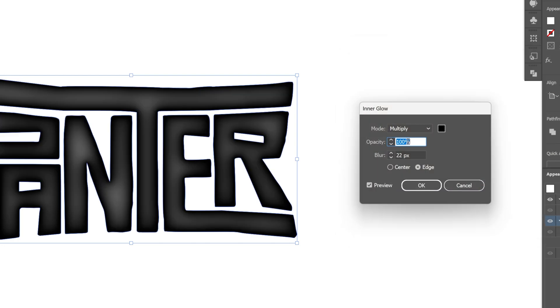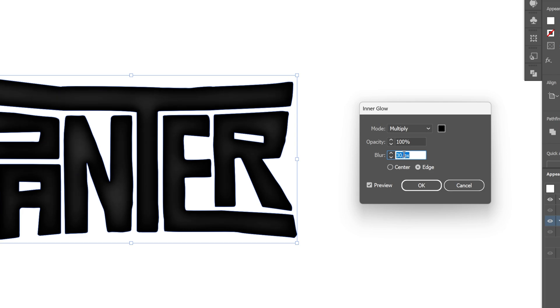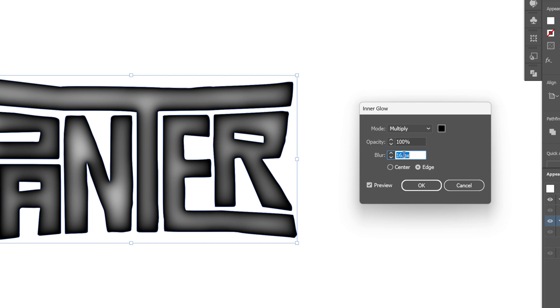Increase the opacity to 100%. And here with the blur, you can customize it. So if you increase it, it is going to fill it up. If you decrease it, it is going to make the center part of the text more white. So I'm going to try it out with 17. Make sure it's on the edge and click OK.